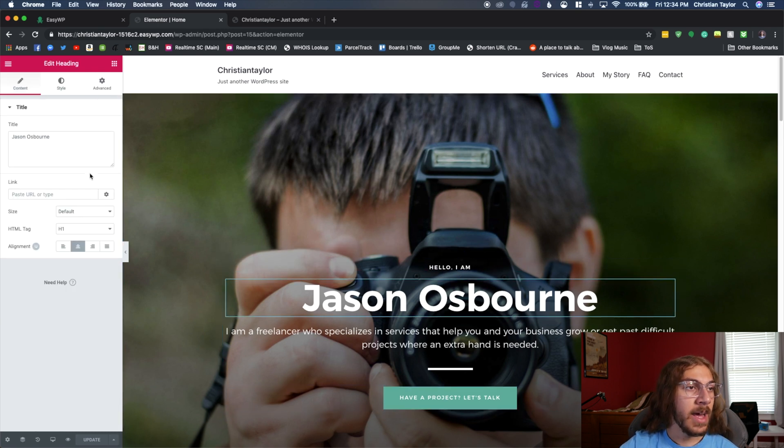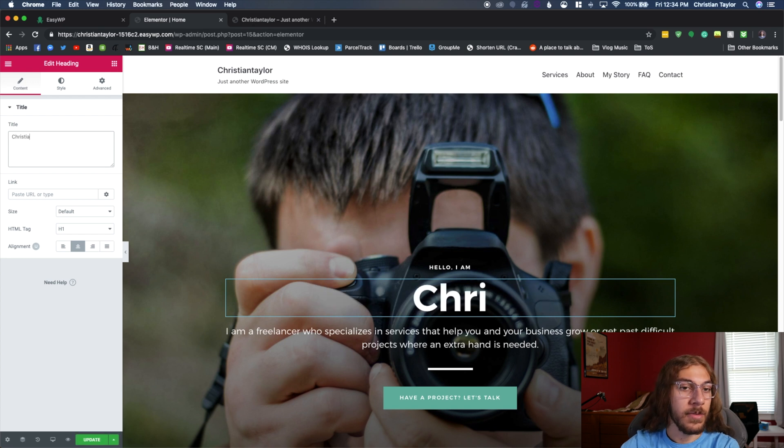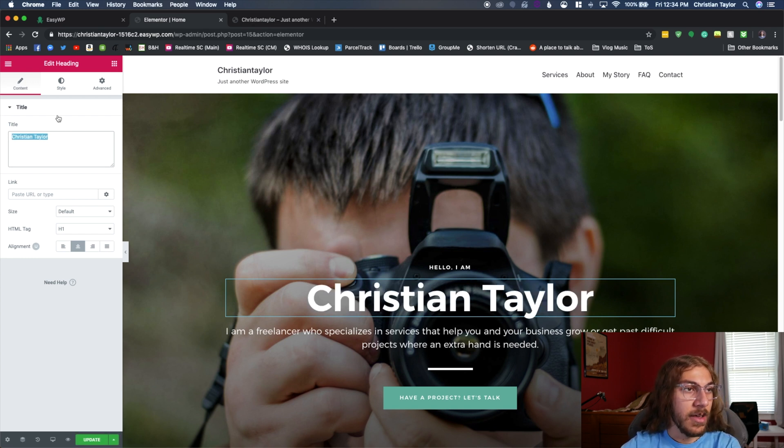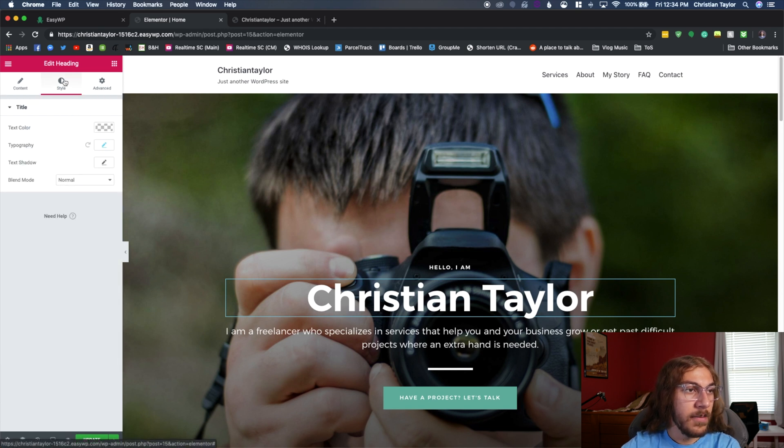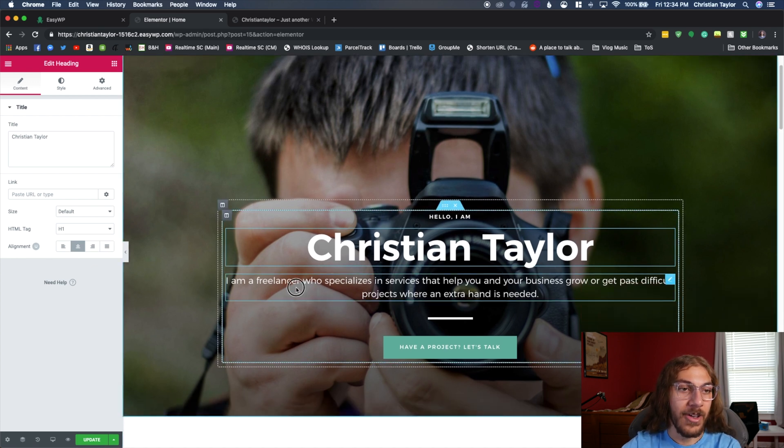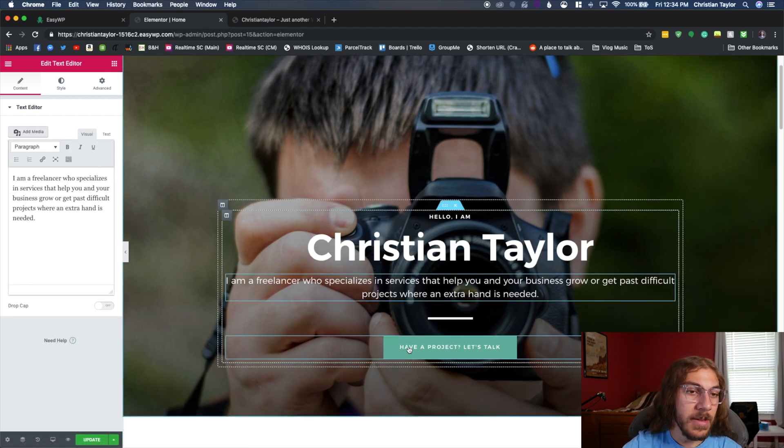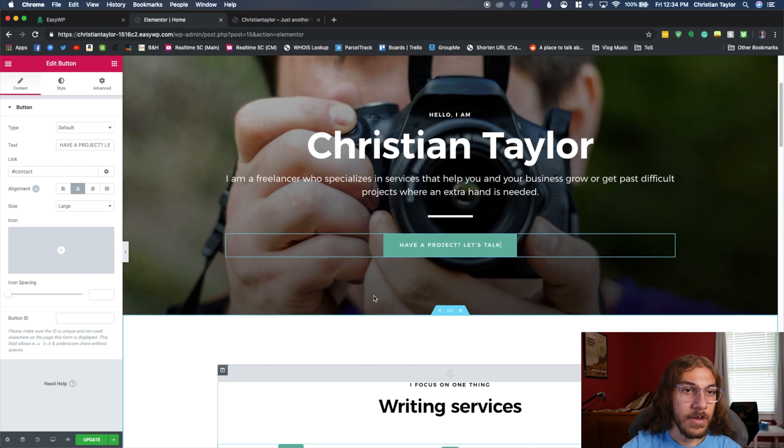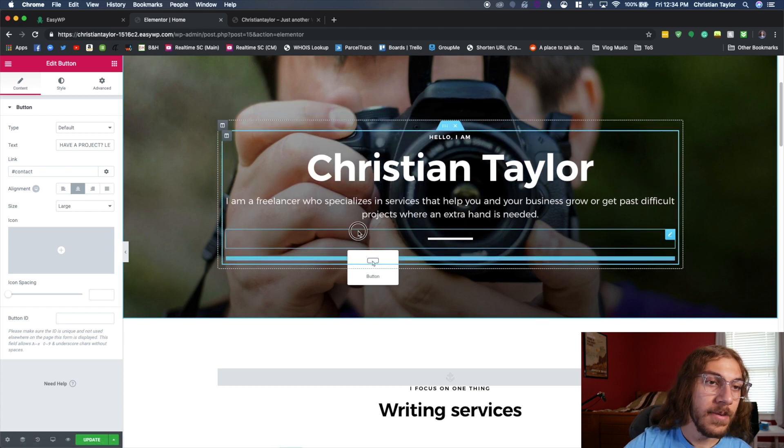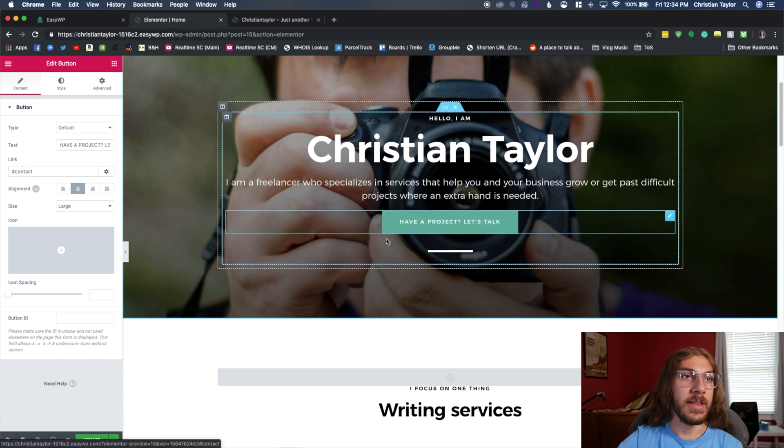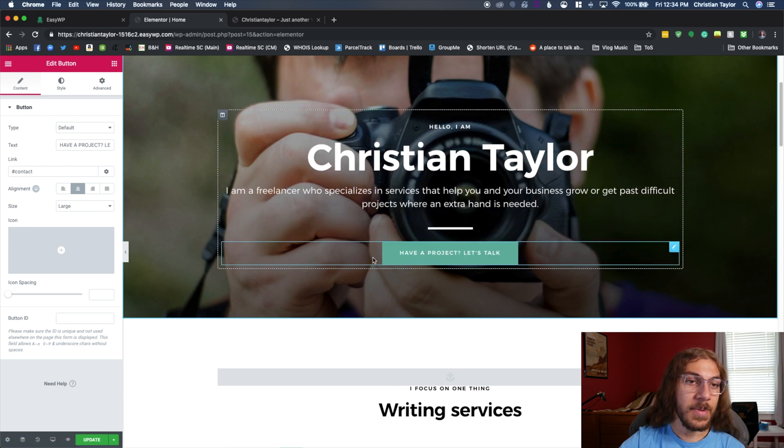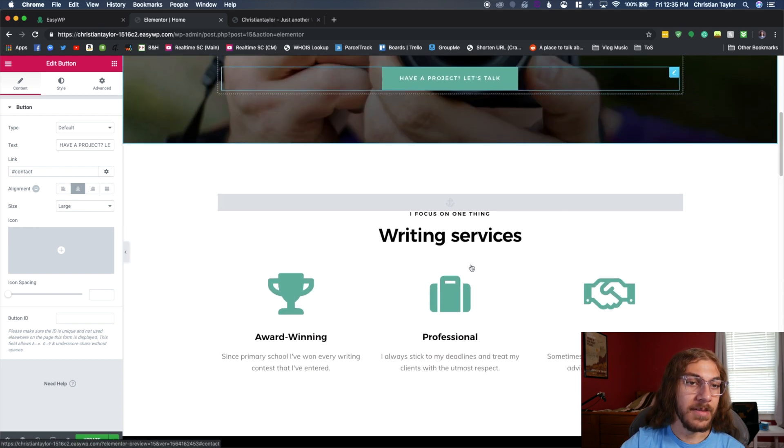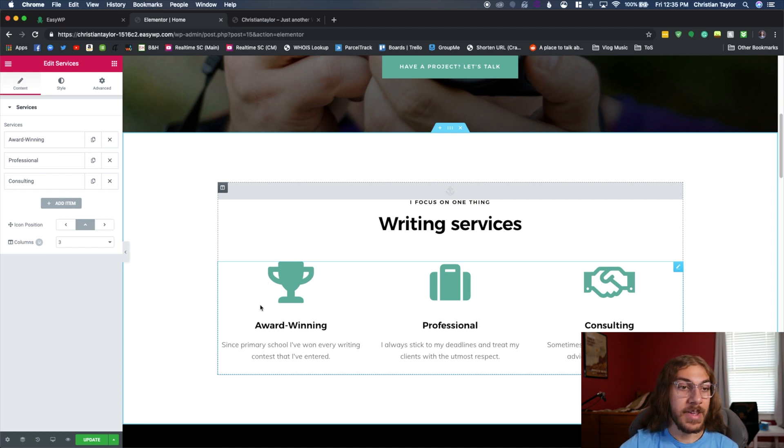So hello, I am, I can change this to Christian Taylor. I can change the font if I want under style, size alignment, all sorts of stuff I can change. So I'm going to leave this text for now. And then I can even drag this button around if I want. I can position this button above here instead of below this line. I think I'm going to keep it placed right here because I like that.